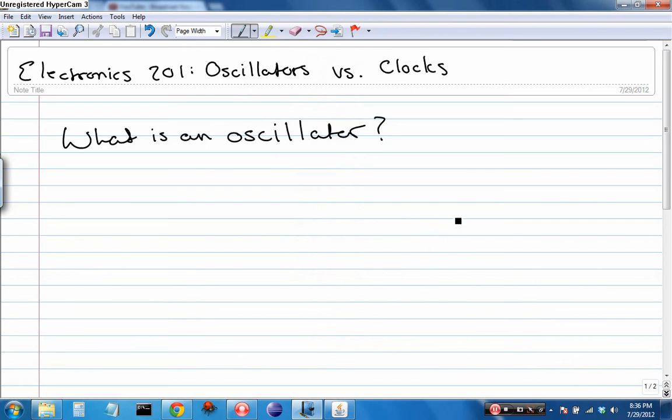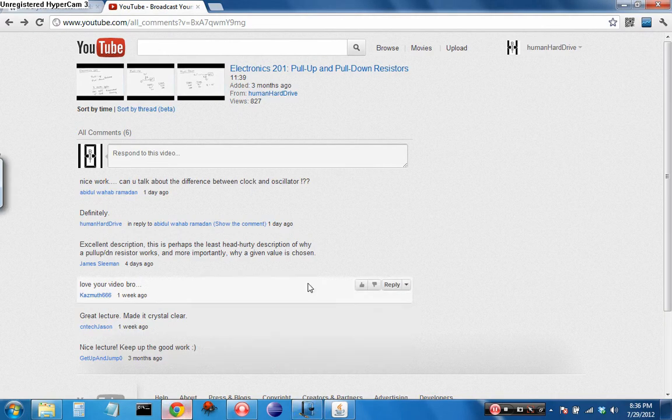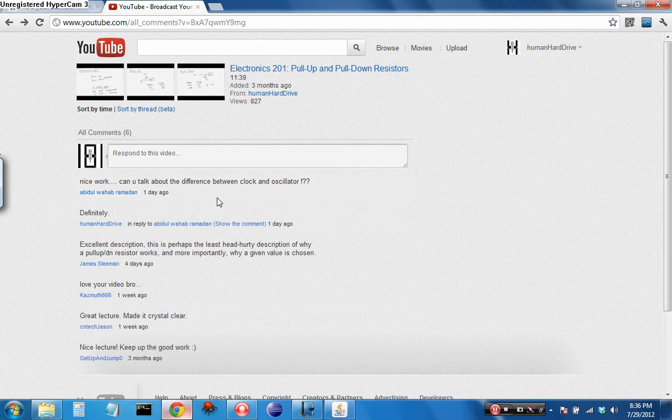Hello everyone, I'm Human Hard Drive, and today on Electronics 201, we're going to be answering a viewer submitted question. Today's question comes from Mr. Adibu Wahab Ramadan, and he asks, can you talk about the difference between a clock and an oscillator? Sure I can.